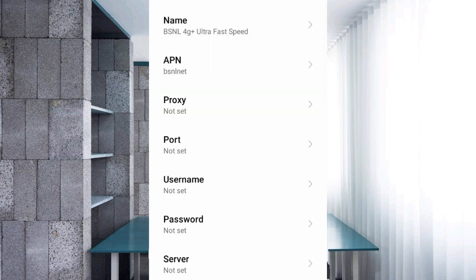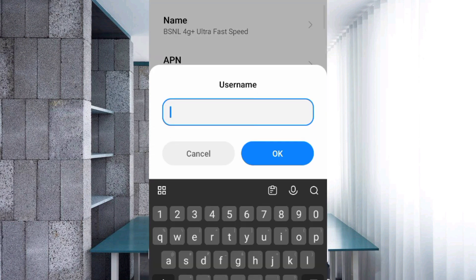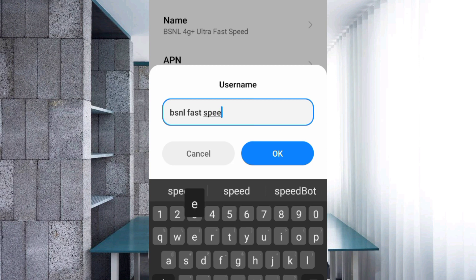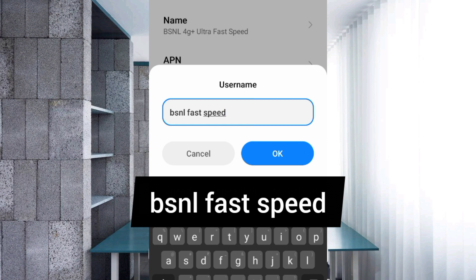Proxy: not set. Port: not set. Username: bsnl fast speed, small letters with spaces. Tap OK.